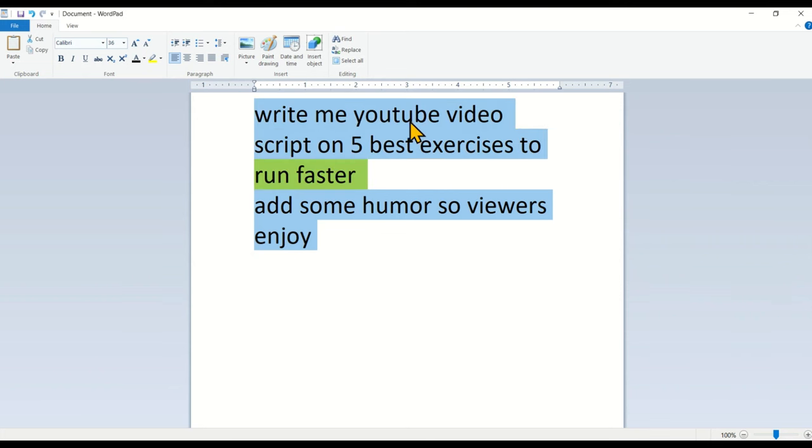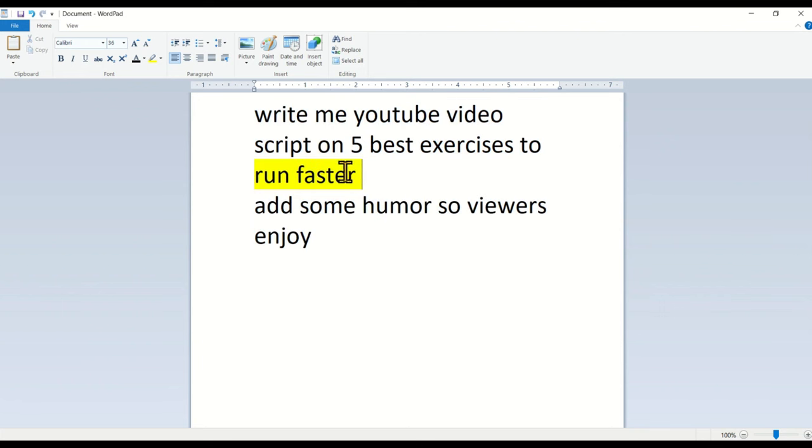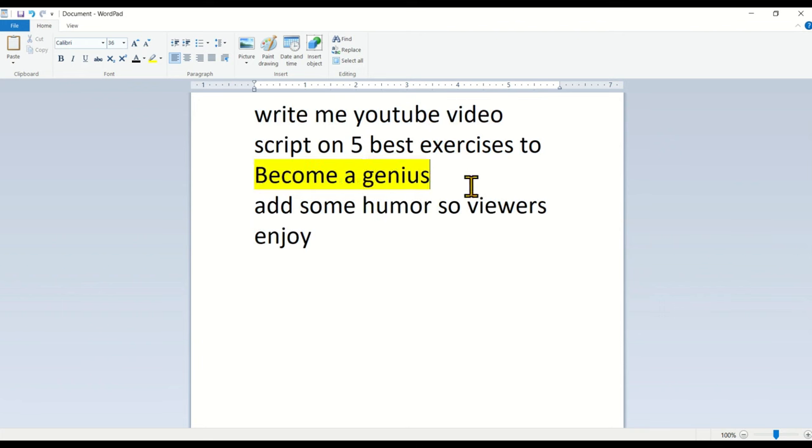So this prompt instructs Bard to write a video script about five exercises to run faster. However, if you want to create a different video, you can simply replace run faster with something else such as become a genius. This way, you can create a highly interesting and engaging video script that everyone would want to watch. Because who don't want to become a genius?